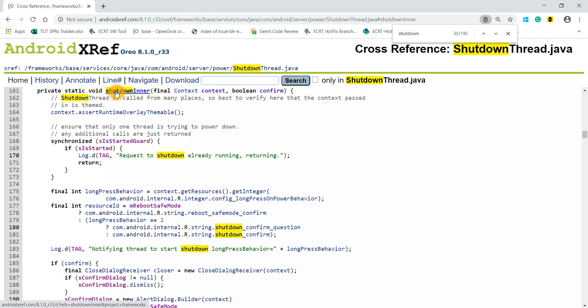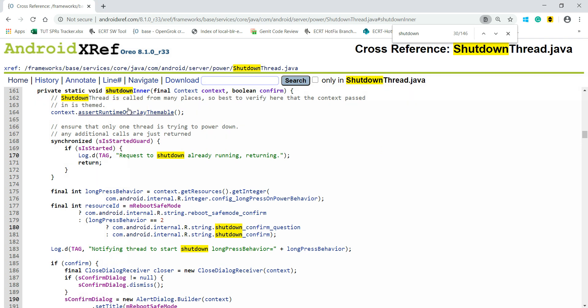When we search, we have to go through the code and think which code might be responsible for shutting down the device. I went through this function, shutdownInner function, and this is the function which is responsible for your device shutdown.